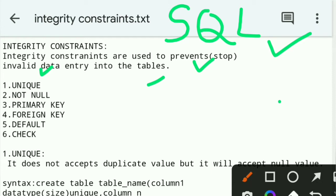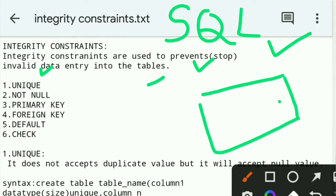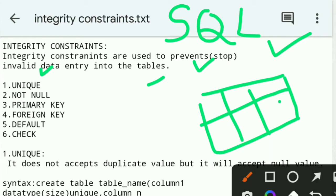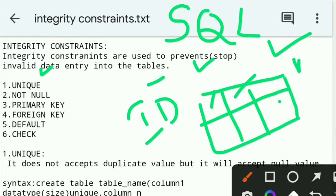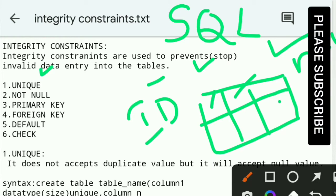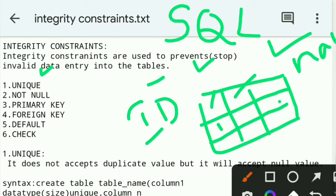For example, this is a table. The first column is the ID, and the second is name. For example, I am entering ID value 1, and then again entering 1. That is duplicate data.